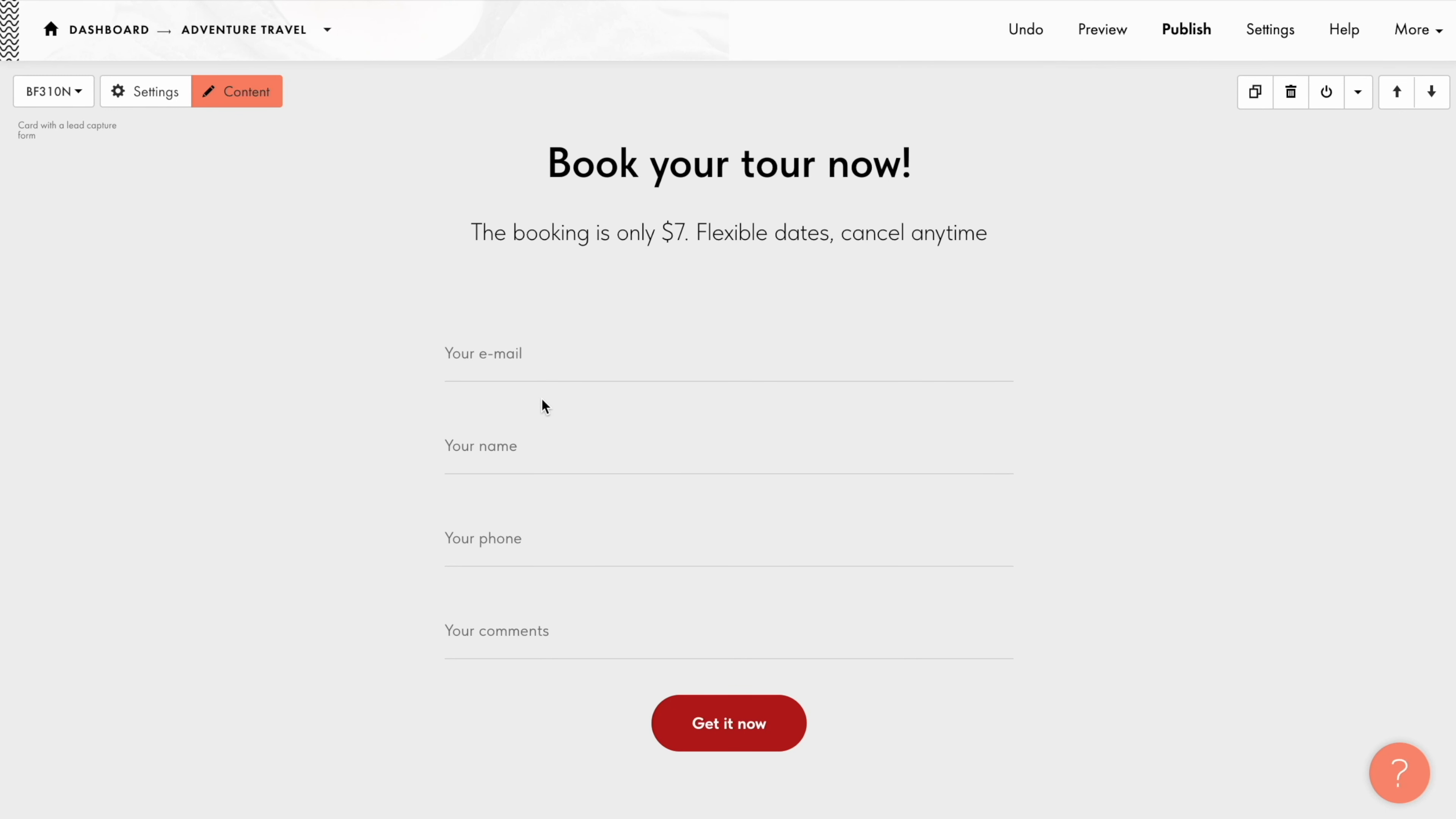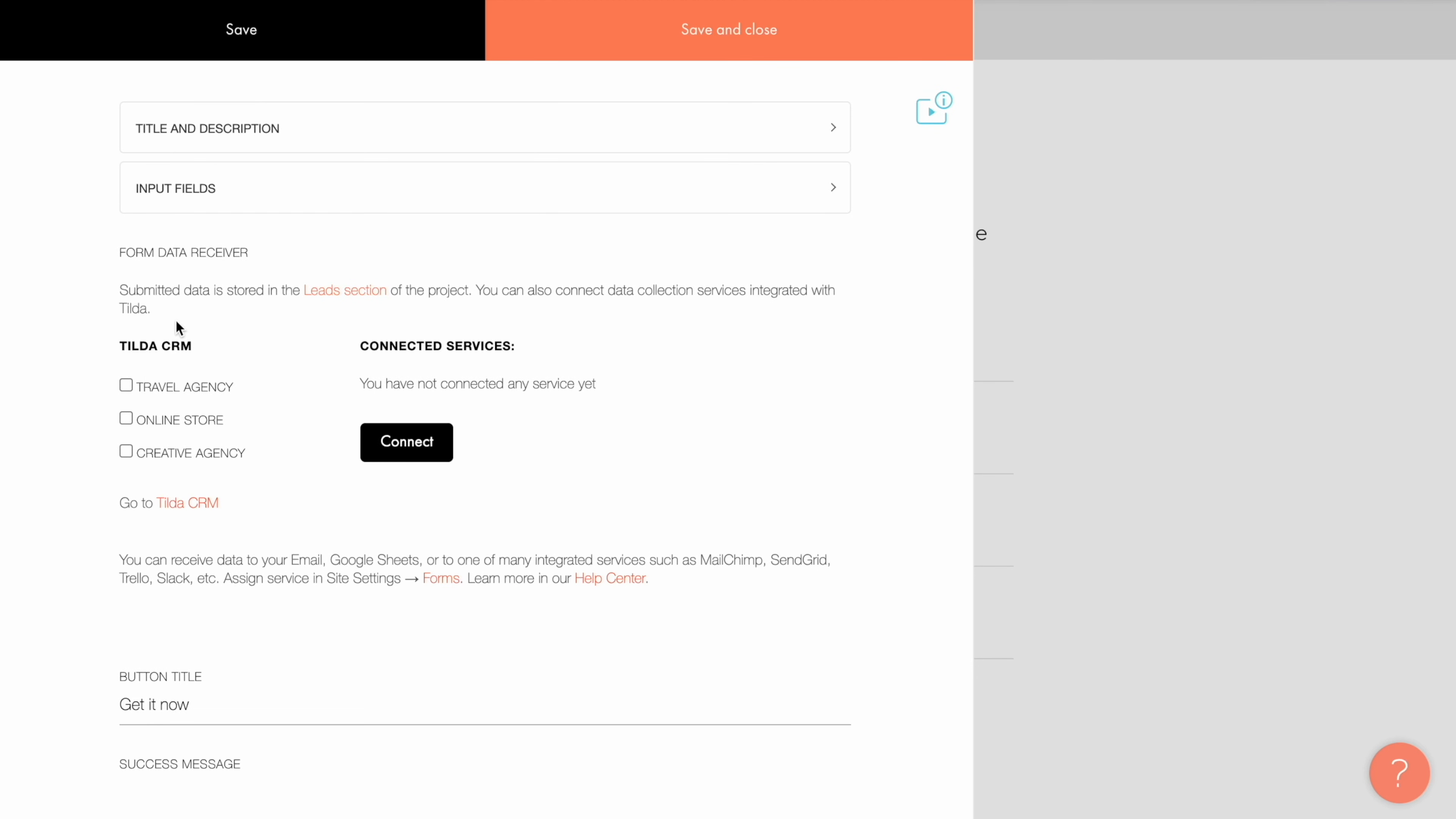If you want to link a CRM list to a specific online form and not to all the forms on your website, you can do it in the page editor. Open the content tab of the block with the online form, and select the CRM list to which you want to receive data submitted through this form.